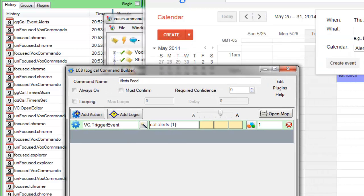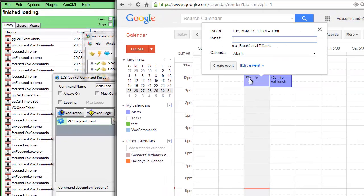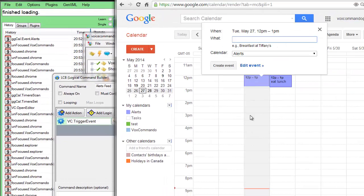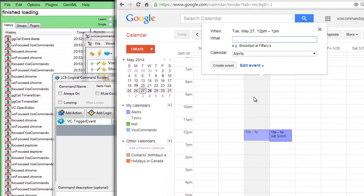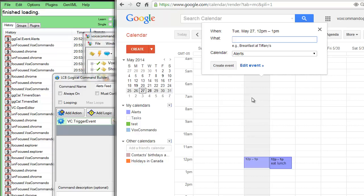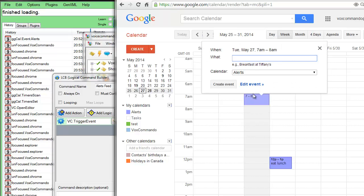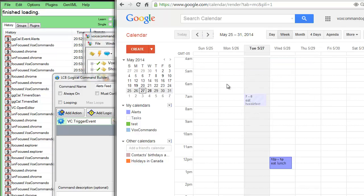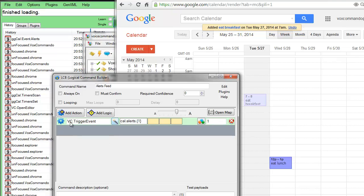It's going to trigger this event, trigger this command, which will then trigger cal.alerts.eatbreakfast.